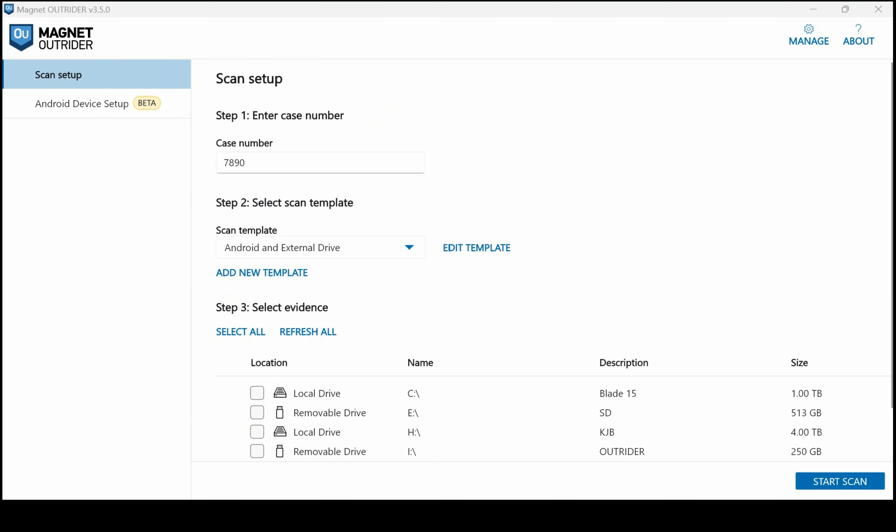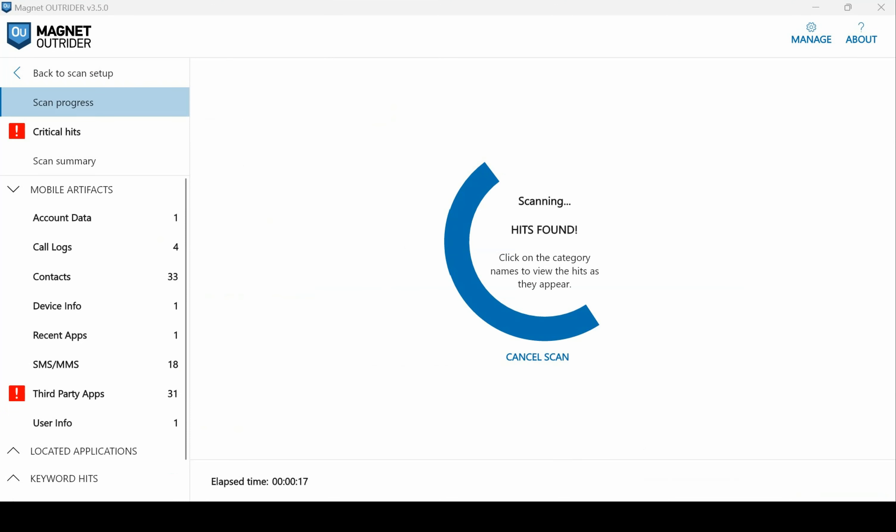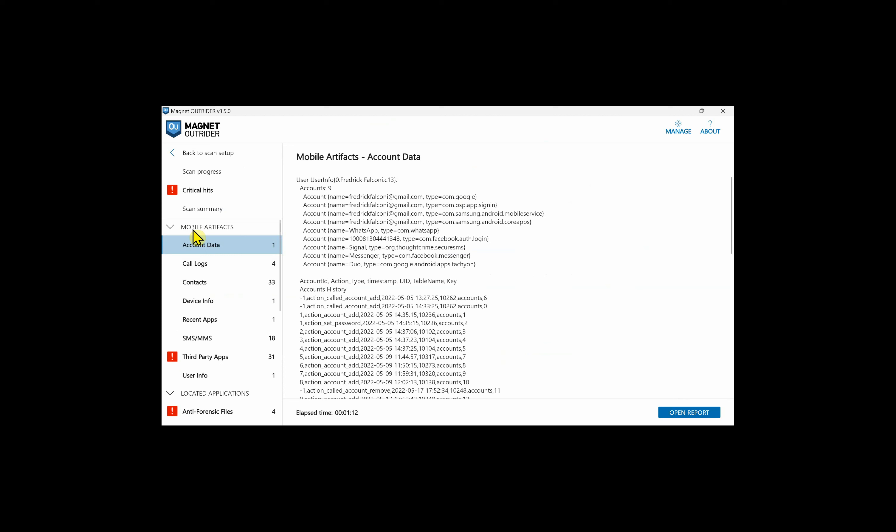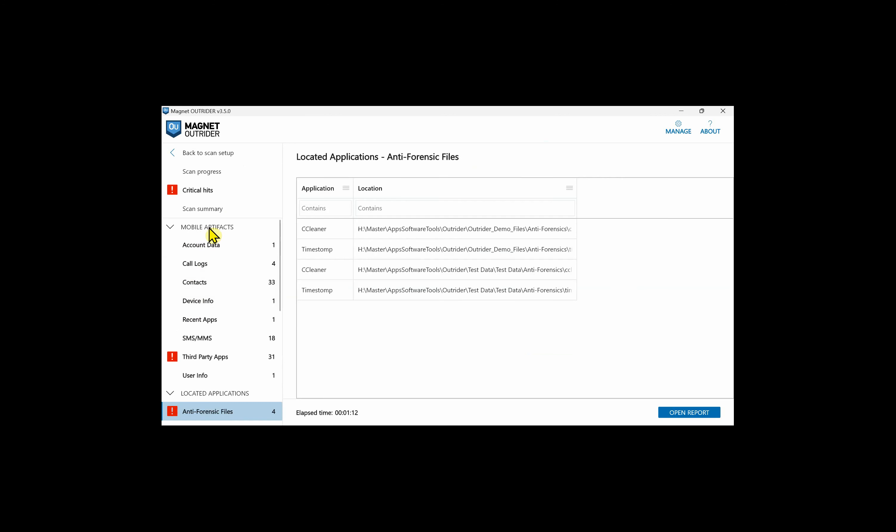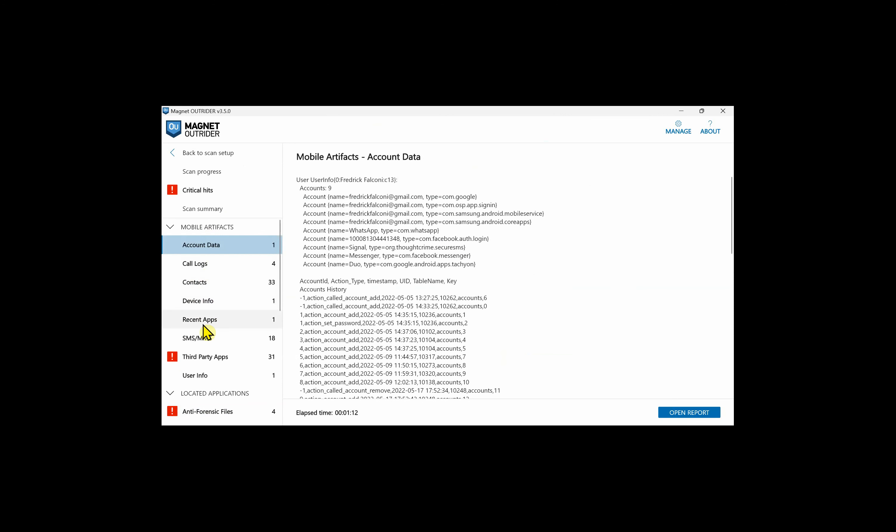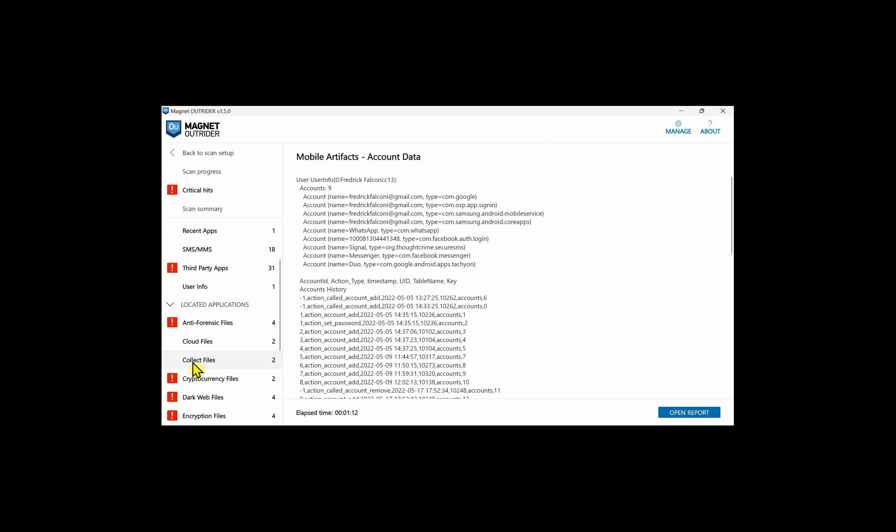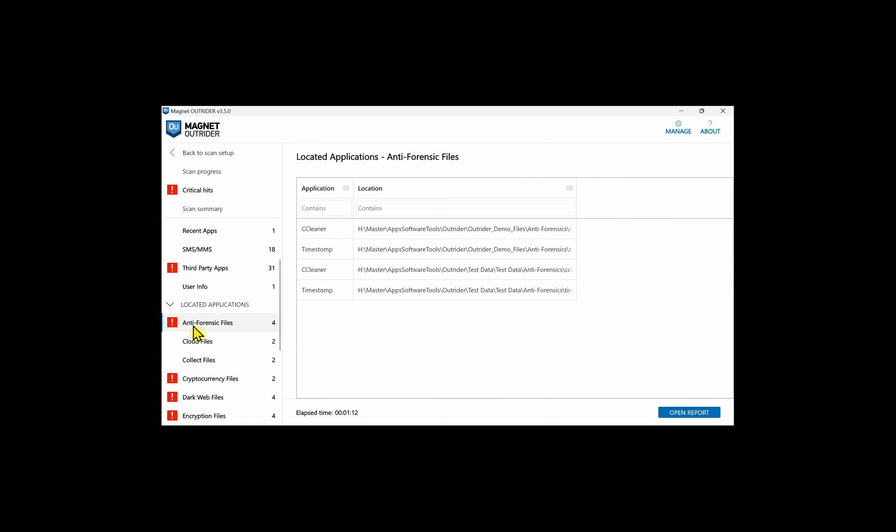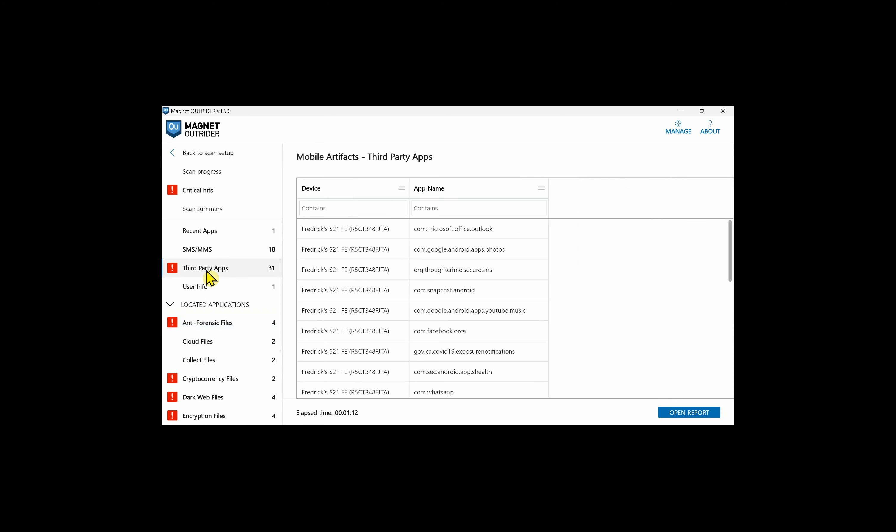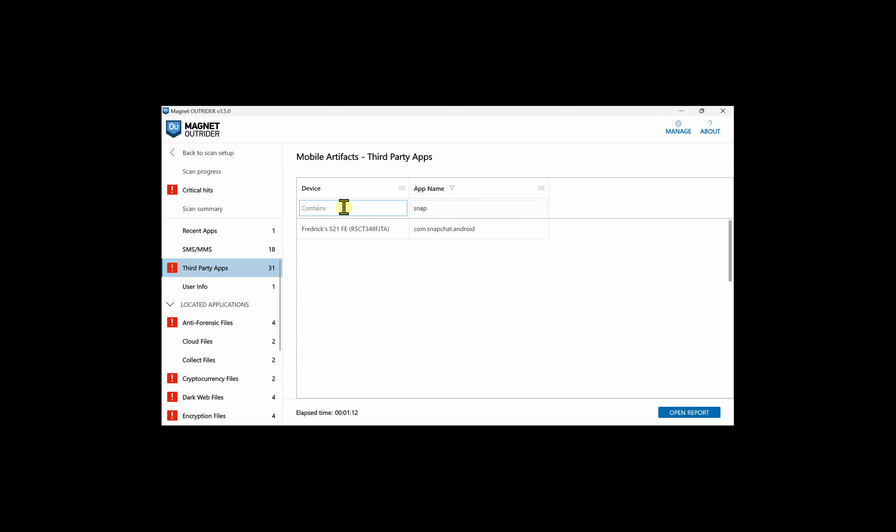When complete, we'll click Start Scan. As Outrider searches, we can start clicking in the left navigation so that we can go ahead and start taking a look at some of our artifacts. You can see that my mobile artifacts are grouped together, and then you can also see these located applications. Notice how when I click on these categories, on the right I have tables with columns that I can search, and also some configuration for my columns. For example, if I wanted to search through my third-party apps, perhaps for Snapchat, if I had multiple devices with Snapchat artifacts, I could click in the Device column and filter further.